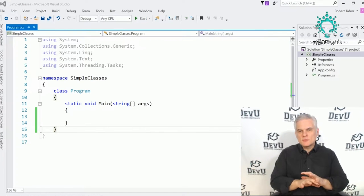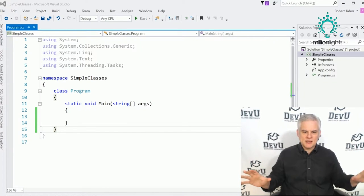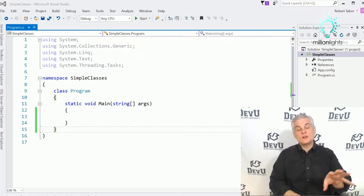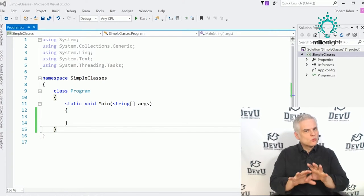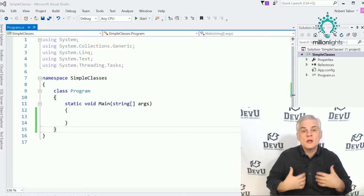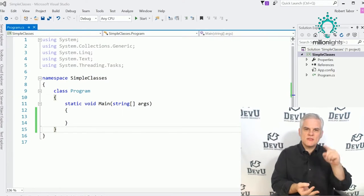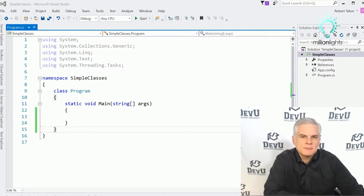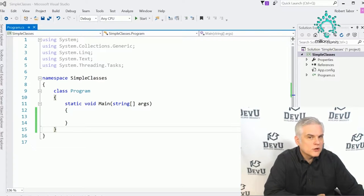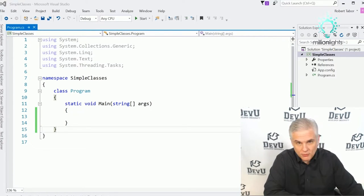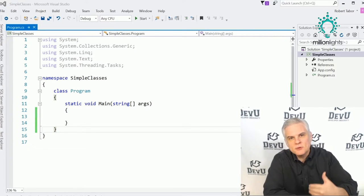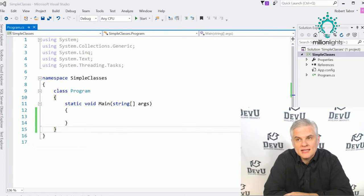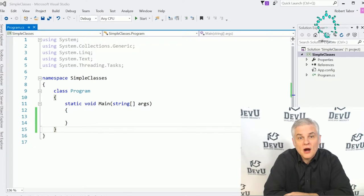I want you to know enough about classes, objects, properties, and methods so that you can harness the power of the .NET Framework Class Library inside your own applications. The way we're going to learn about classes and properties and all that is by creating simple custom classes of our very own. Let's start with a simple application for a car lot.